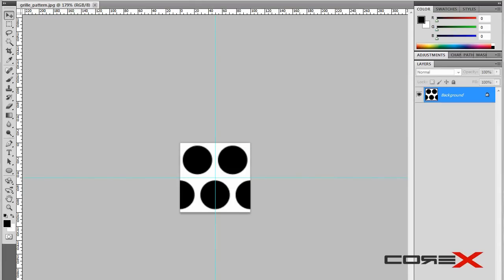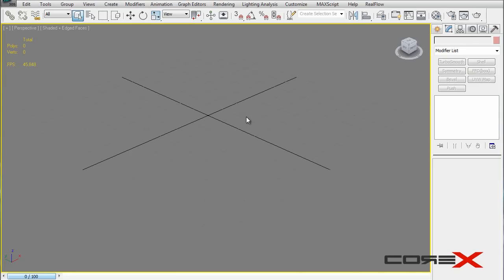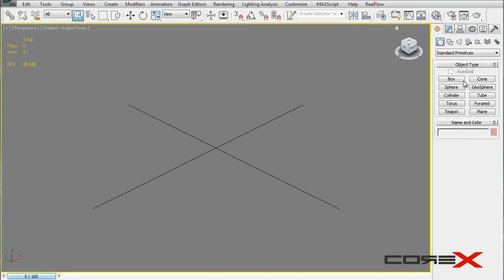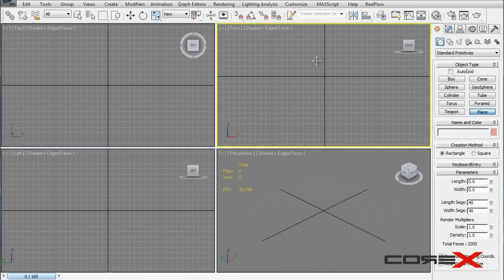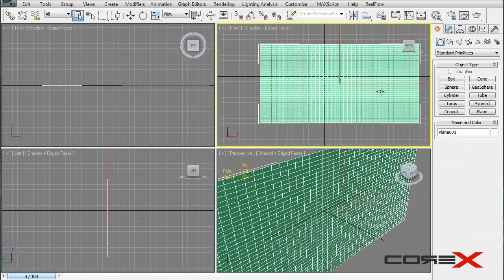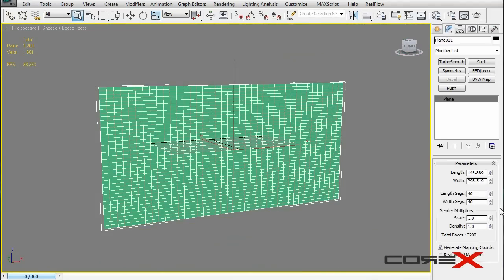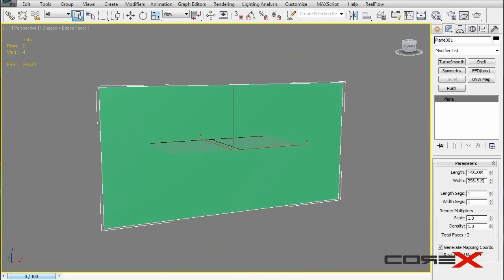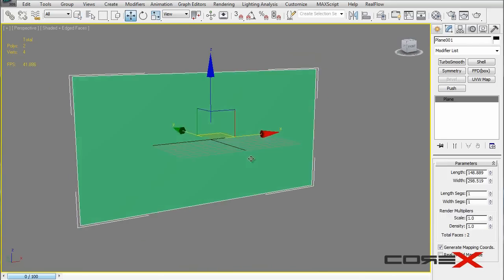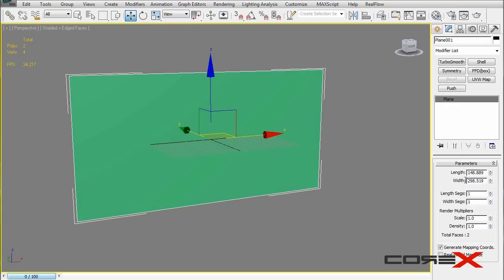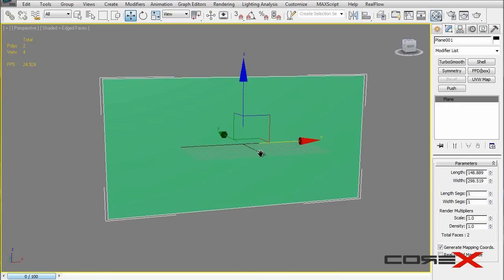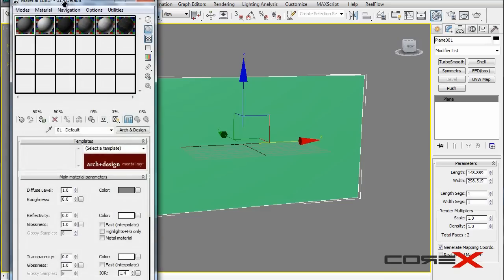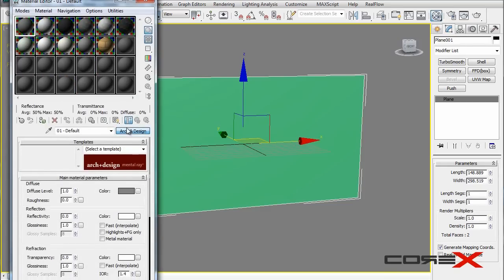Close Photoshop and jump back into 3ds Max. Create a plane on the front viewport again, but this time we only need one by one segment — no dense mesh required. Position it at 0, 0, 0. Hit M to bring up the Material Editor.